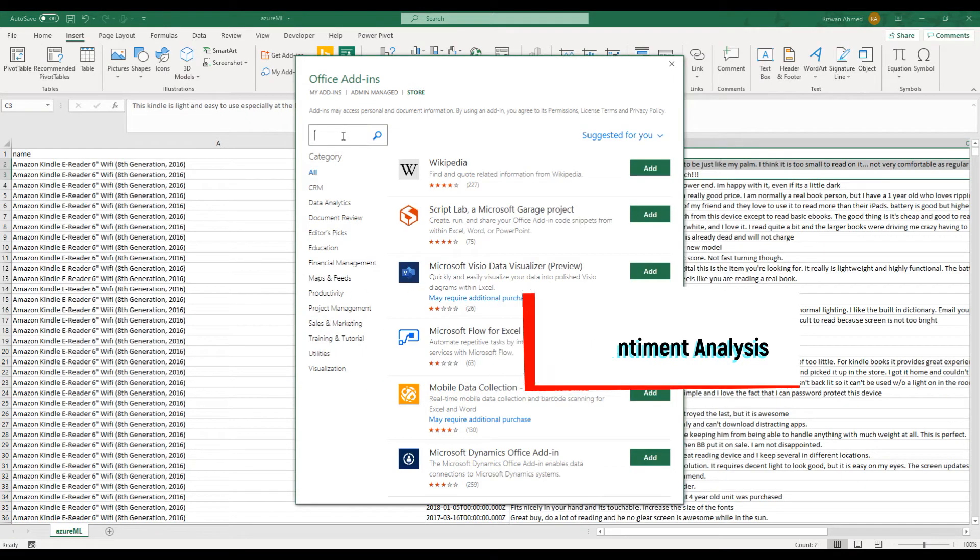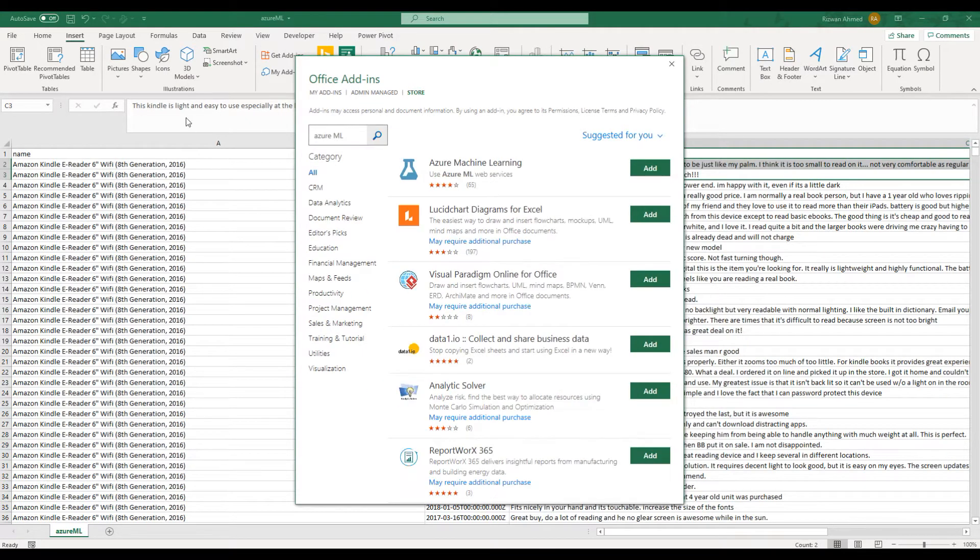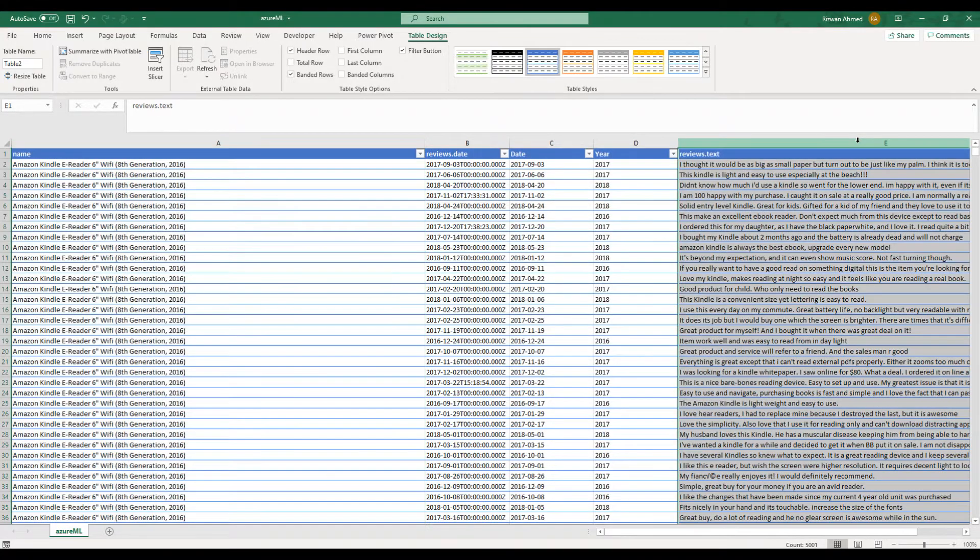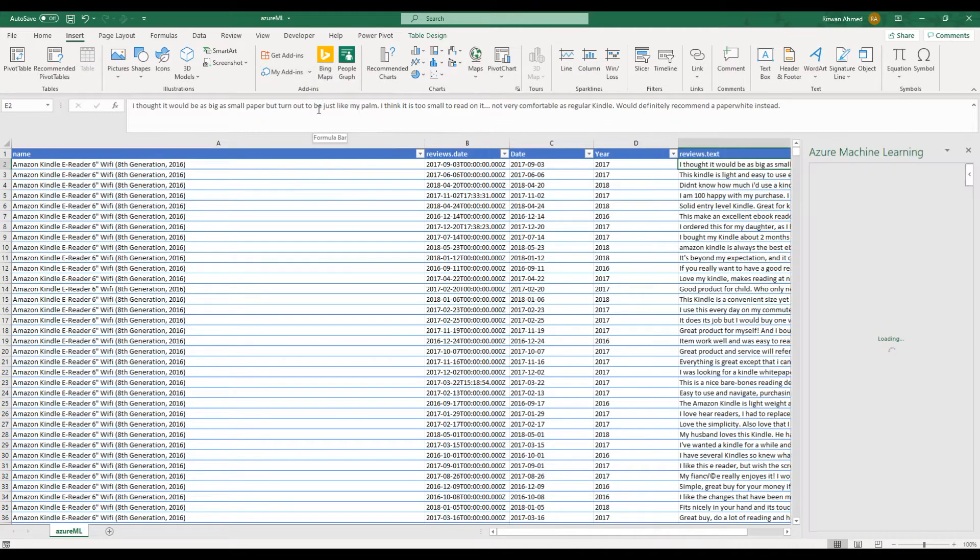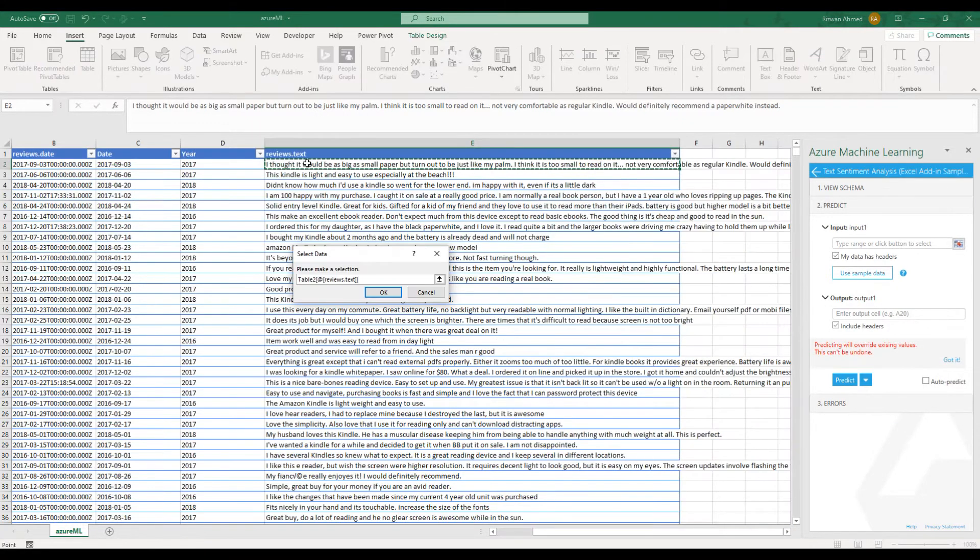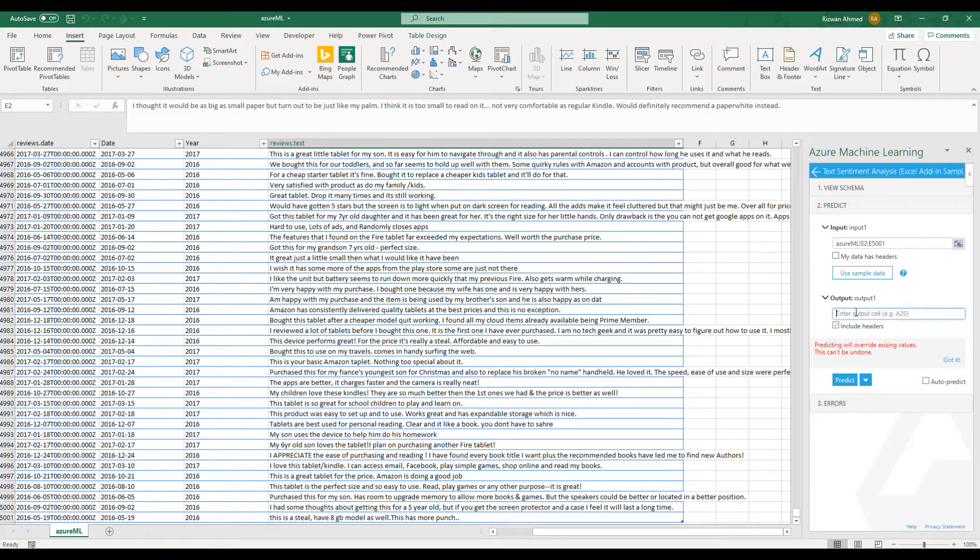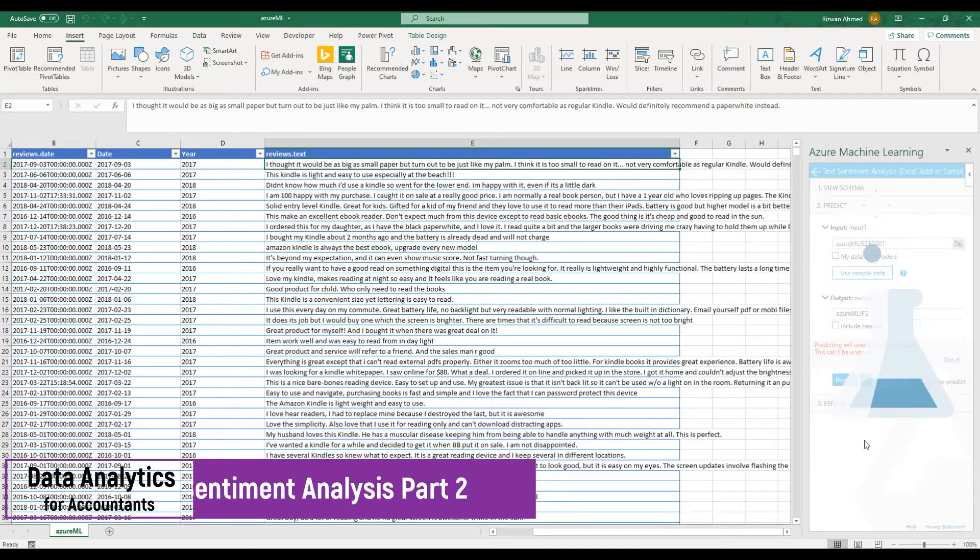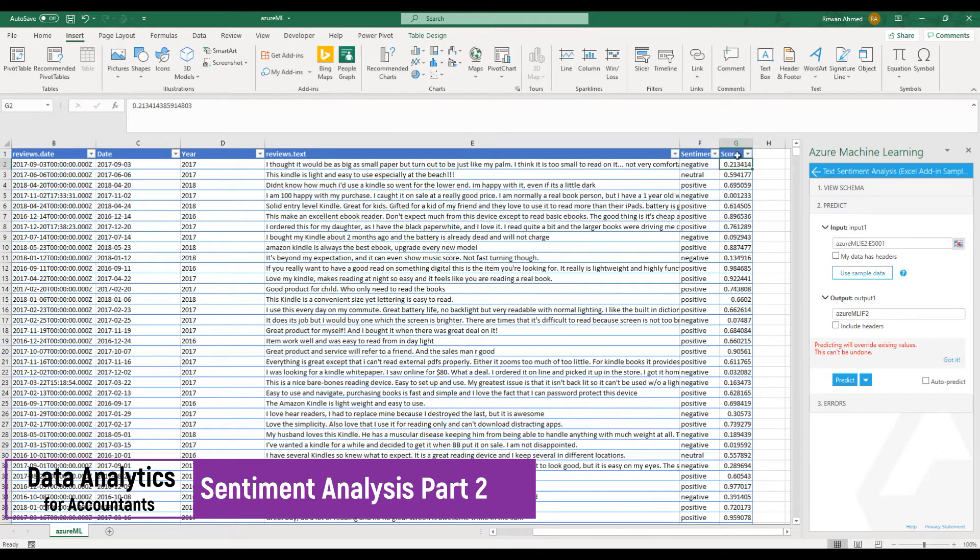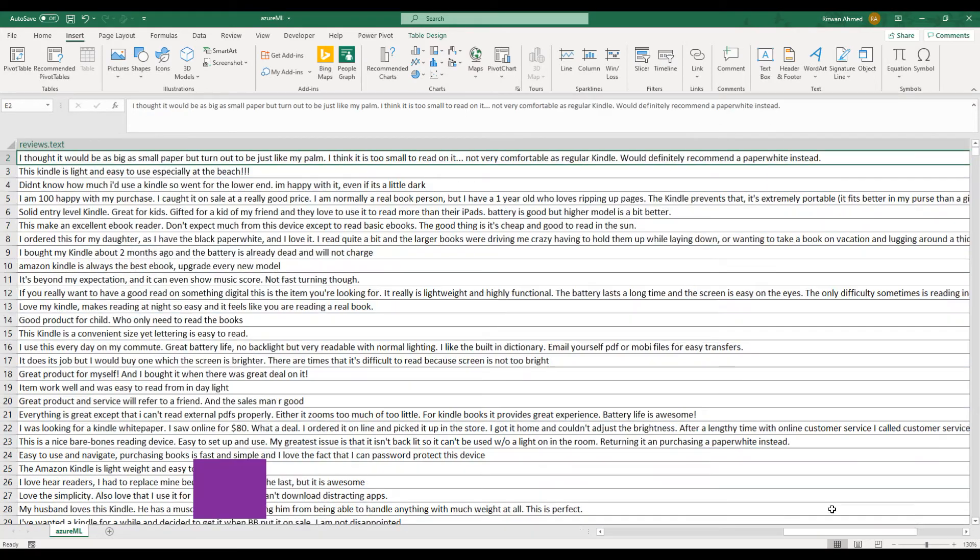Finding positive, negative, or neutral sentiment from thousands of reviews in a minute without even reading a single review. If you want to know more about sentiment analysis, please check my Udemy course Introduction to Data Analytics for Accountants, link is in the description.